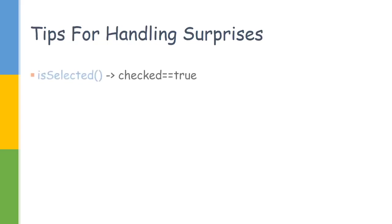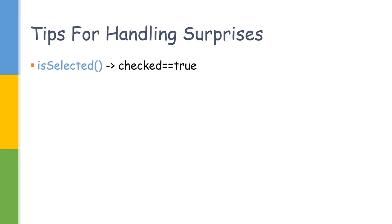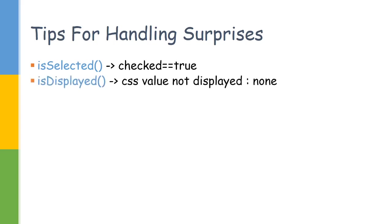Let us discuss some tips which can help you in some cases. isSelected actually checks whether there's an attribute called checked equals true. isDisplayed also checks whether display is none. If it is saying display is none, it will return false. In all other cases, it will return true.